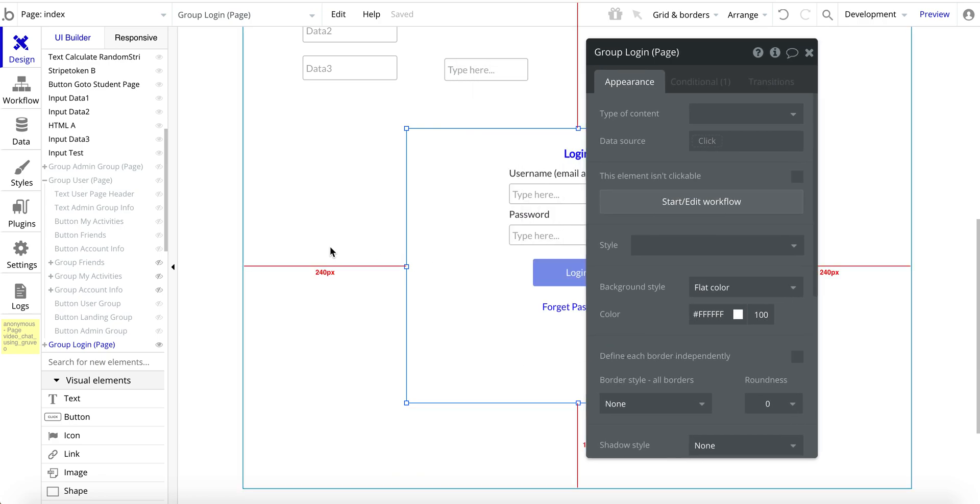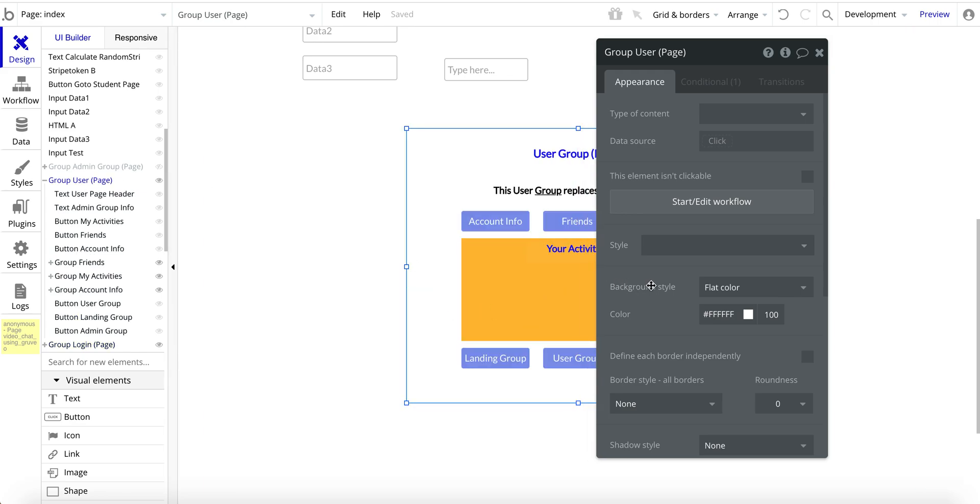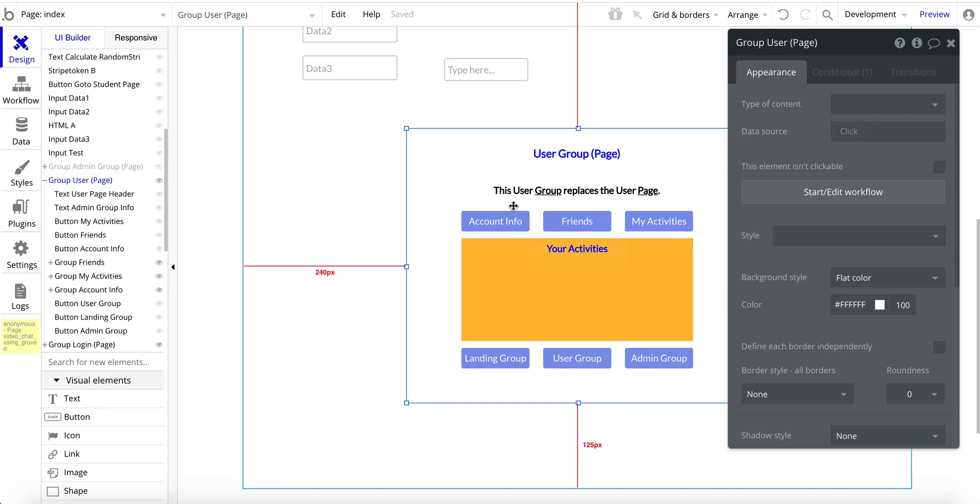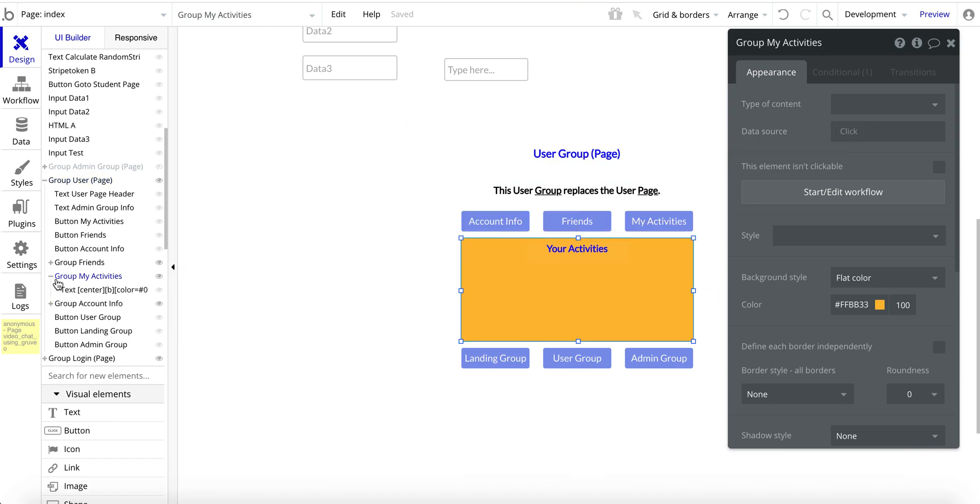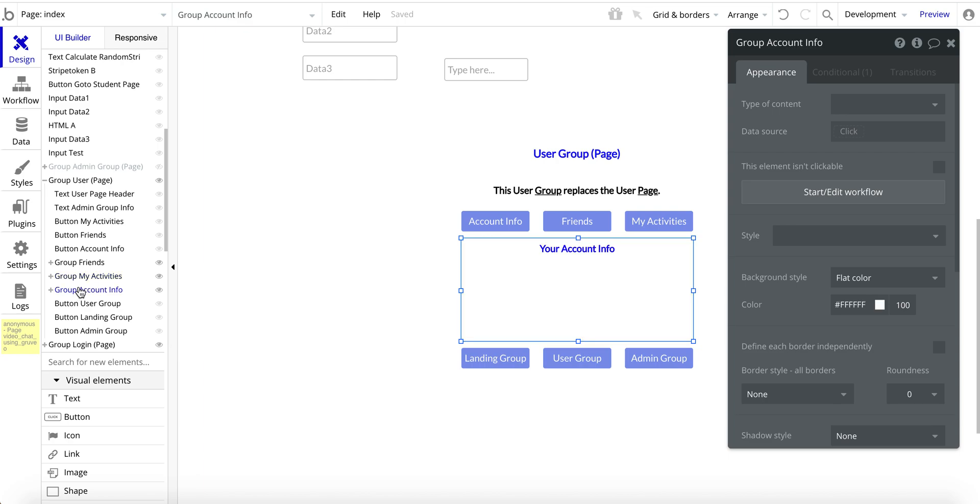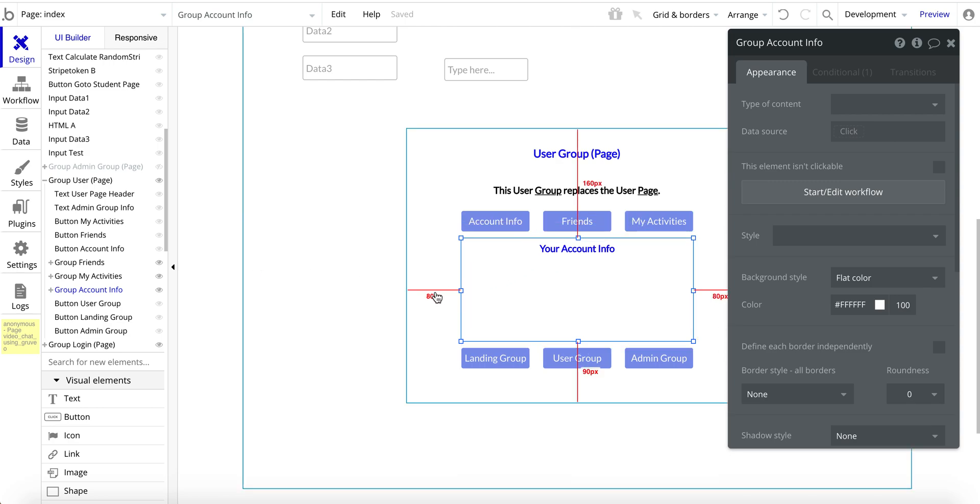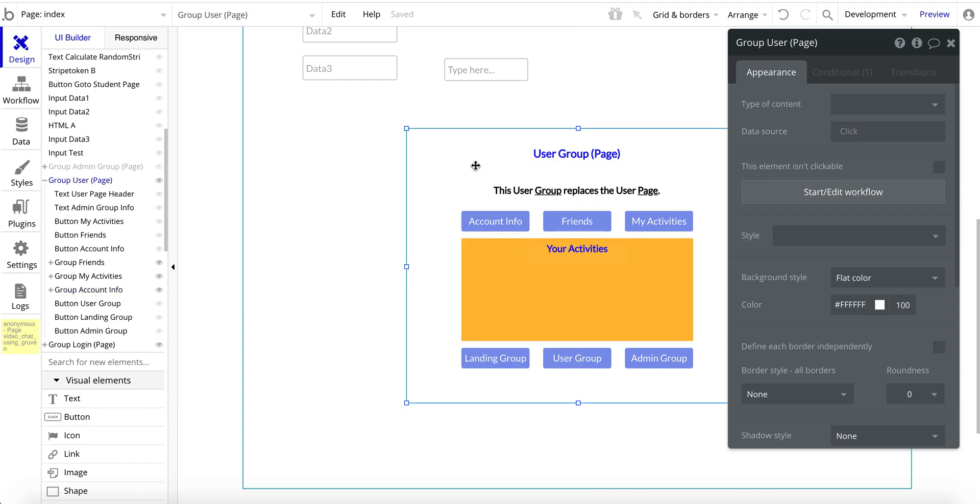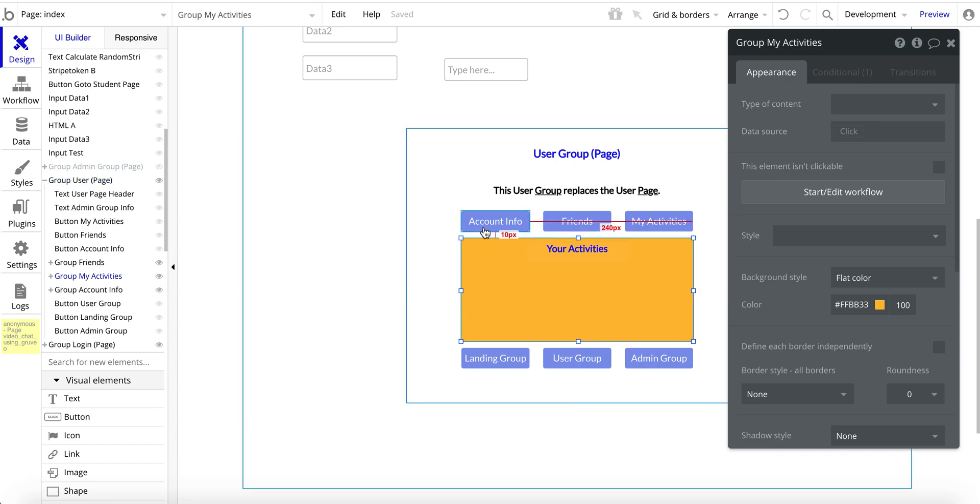And the other thing I will quickly show you again, I'll point you to a video with more detail. But within this user group here, I have multiple groups within it. So I've got a group of friends group for my activities and a group for account information. And I use custom states controlled by these buttons here to show those those specific groups as well. So you can kind of see a nesting, if you will, of these groups. These parent groups, if you will, represent a page.